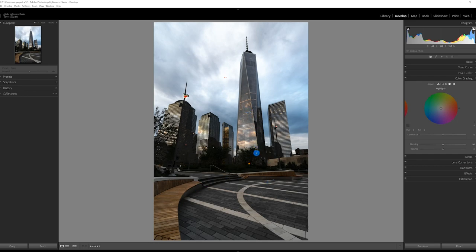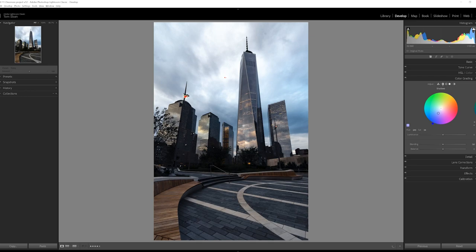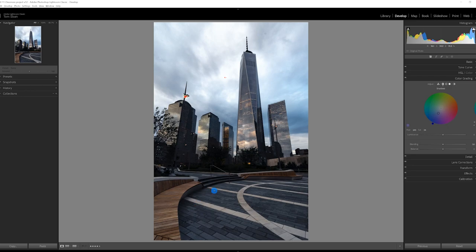So if we go into the shadows, I'm going to set this to a blue color. And the effect of setting that on the color grading of the shadows is to introduce blue into this image. And you can see that particularly in the bricks here.